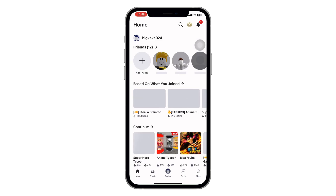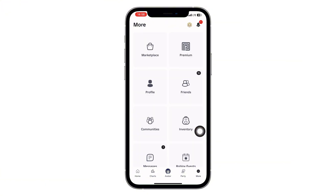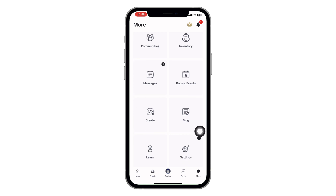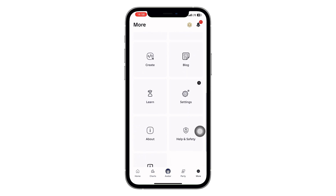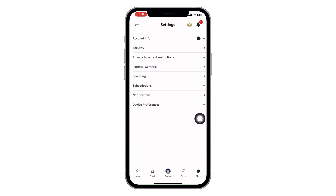First, open up the Roblox app on your phone. Once you're inside, tap the more icon — that's the three dots on the bottom right of your screen. Now scroll down and tap on settings.